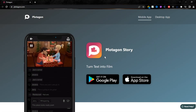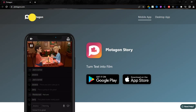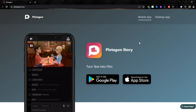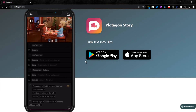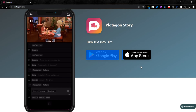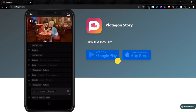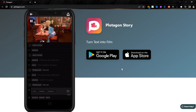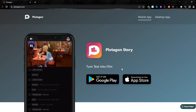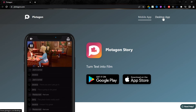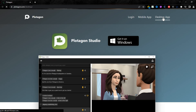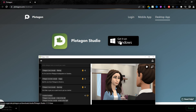I am using this software named Plotagon. I will provide the link to this software in the description if you want to download. This software is also available on Google Play and App Store. But for now, I am using it on my PC. Click on Desktop app, and from here click on Get It. On Windows, after clicking here, it will start downloading.